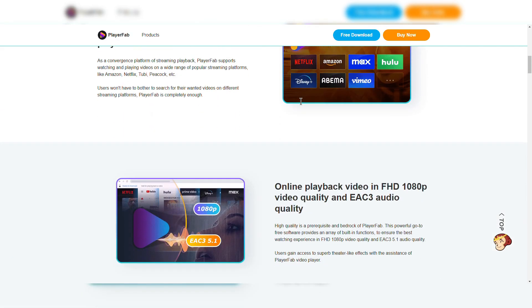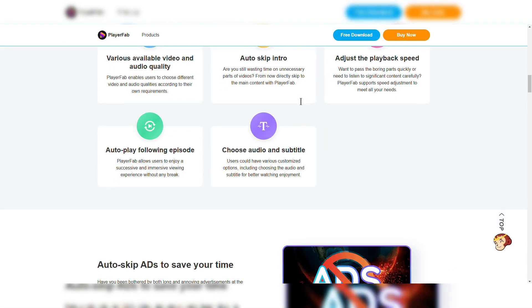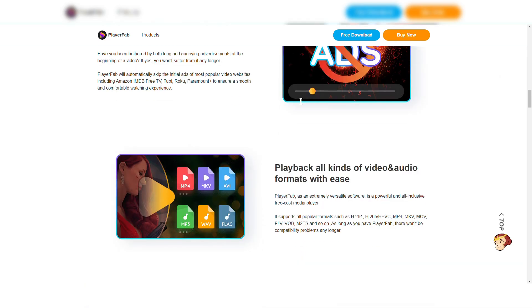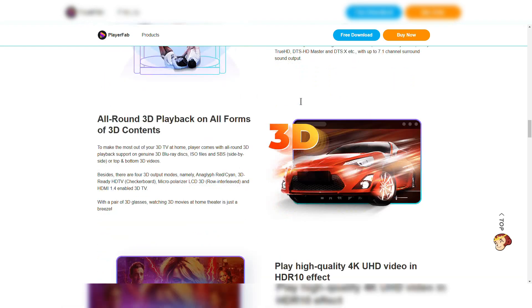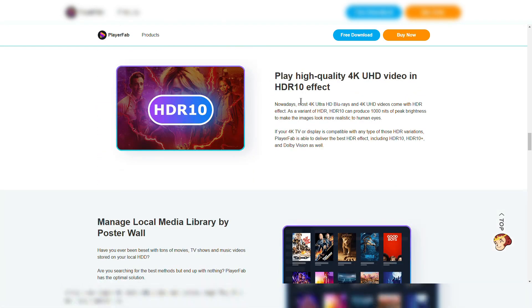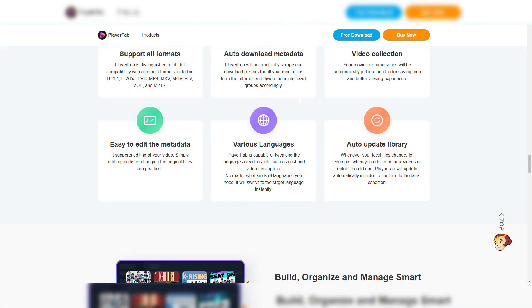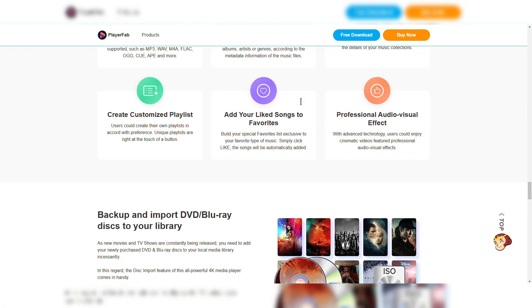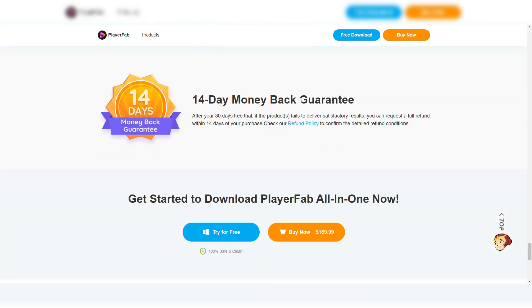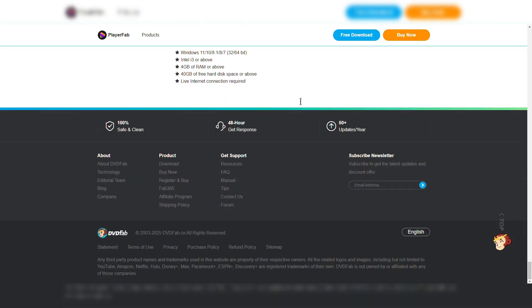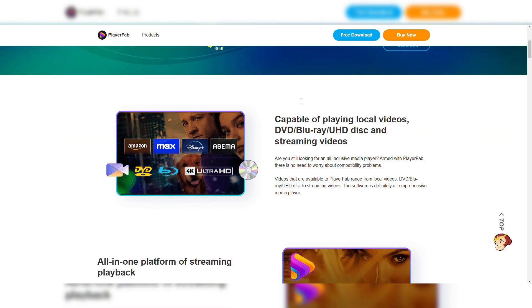DVDFab Media Player 5 is a Blu-ray media player designed for an immersive experience, offering 4K UHD playback with an advanced navigation menu and playlist management. It has 4K UHD and Blu-ray support.